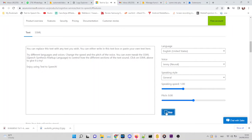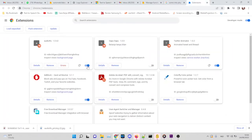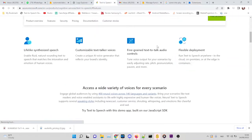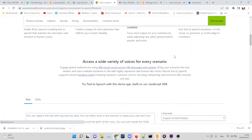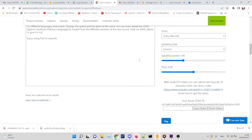But the page has limitations. You can only synthesize 1,000 characters per transaction, and the page doesn't provide any option to download the audio result. Here, the Audio TTS Chrome extension comes into play. With Audio TTS, you can download the audio result to your computer or your smartphone storage.